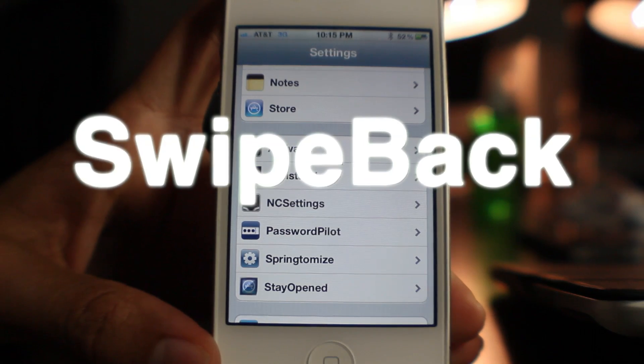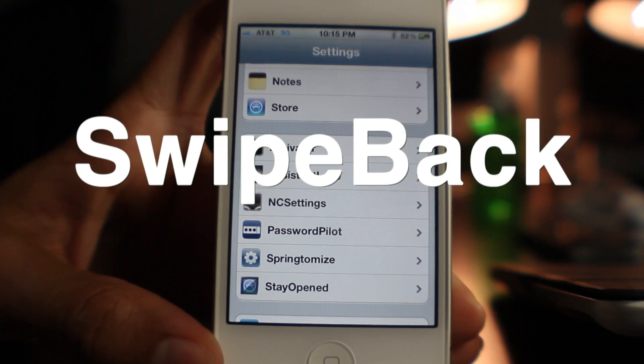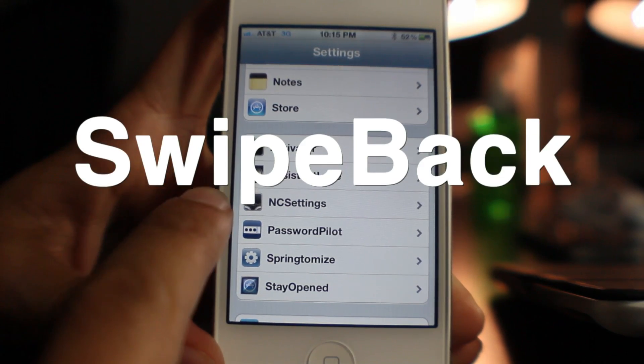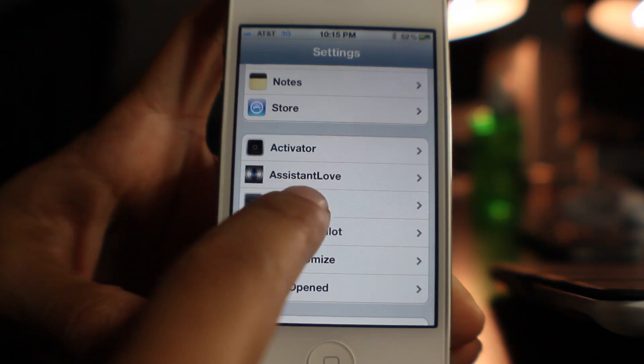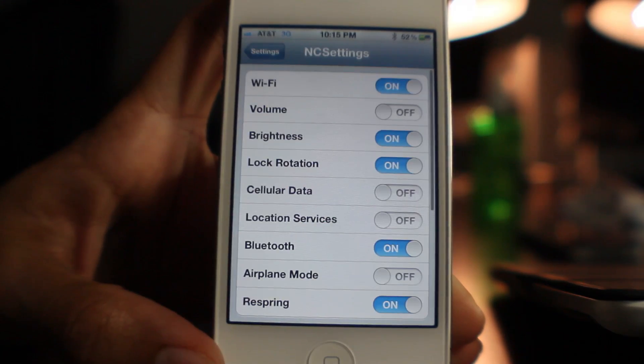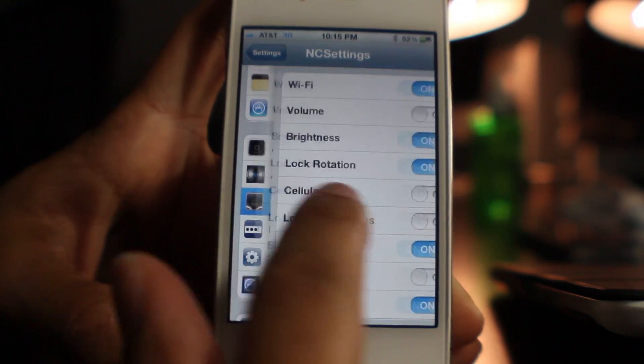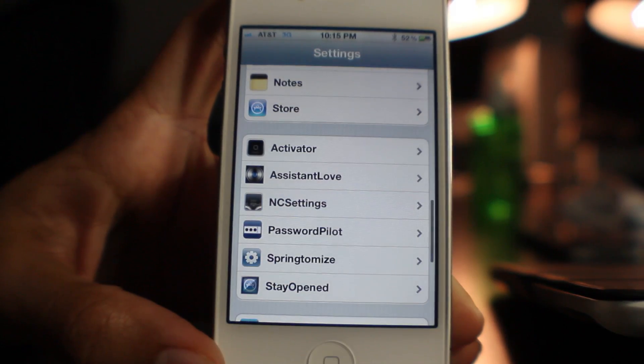Hey guys, it's Jeff with iDownloadBlog. We have something good here, folks. It is called Swipe Back. It is a jailbreak tweak from Ryan Petrick.